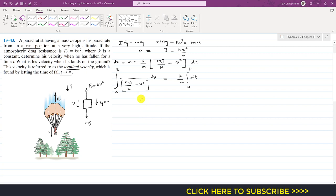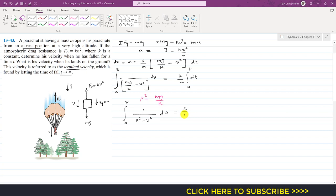The difficult task is to evaluate this integral. Let us assume that p² = mg/k, where p is another constant. Then we can write the integral as ∫₀ᵛ 1/(p² − v²) dv equals (k/m)·t. Since p² = mg/k is a constant, applying the limits on the right-hand side gives k/m times t.